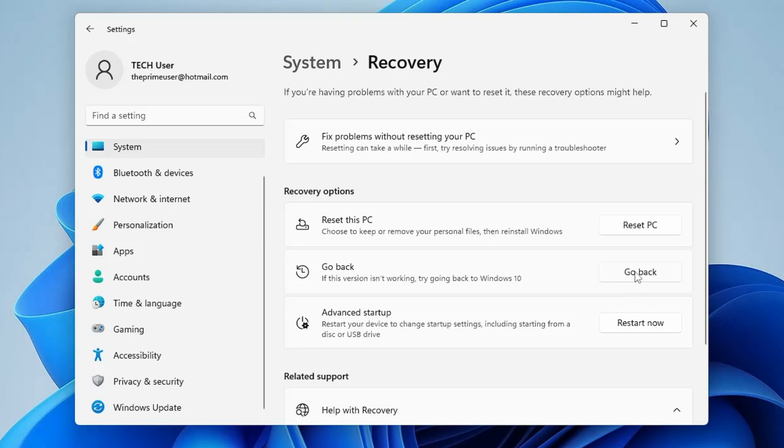If you want to switch back to Windows 10 you can go back, but if you really don't want to go back to Windows 10 and you want to continue with Windows 11, then it's recommended that you should delete that file because it occupies a lot of storage.